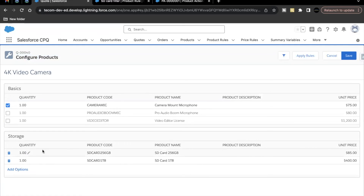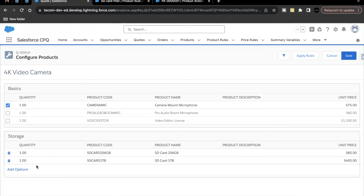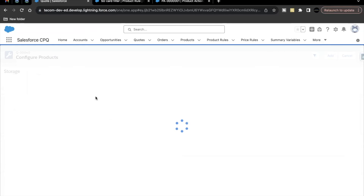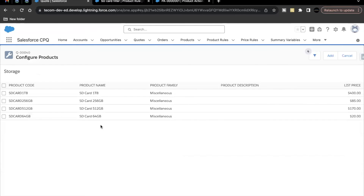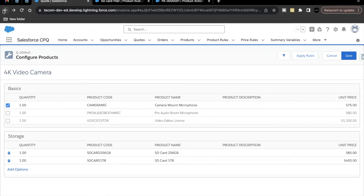The two product options have been added. This is how dynamic filters work — you specify a Filter product rule, and using the Default Filter action you define what type of products appear in the mini product selection screen. This screen is essentially a mini version of the full product selection screen, filtered by the product rule action criteria. Click Save.